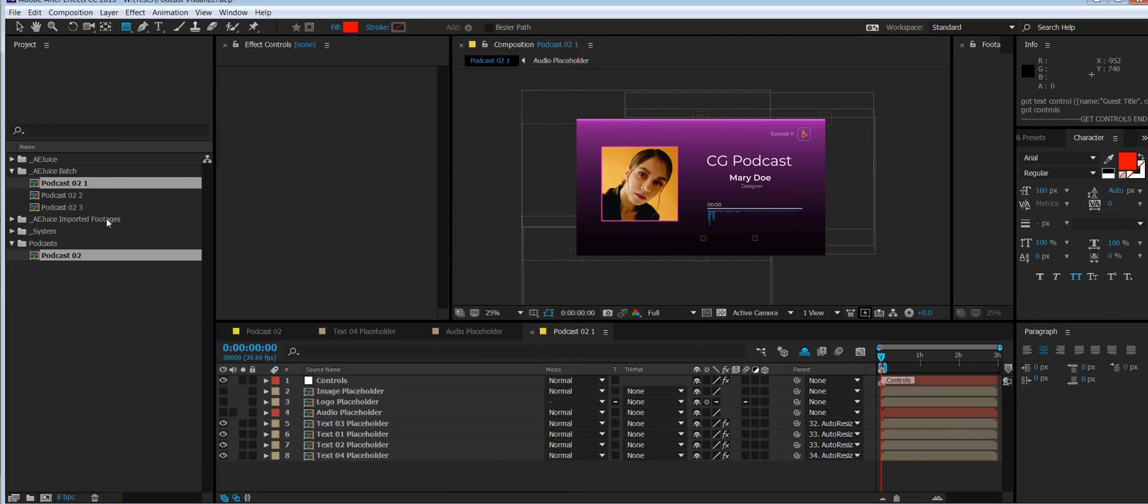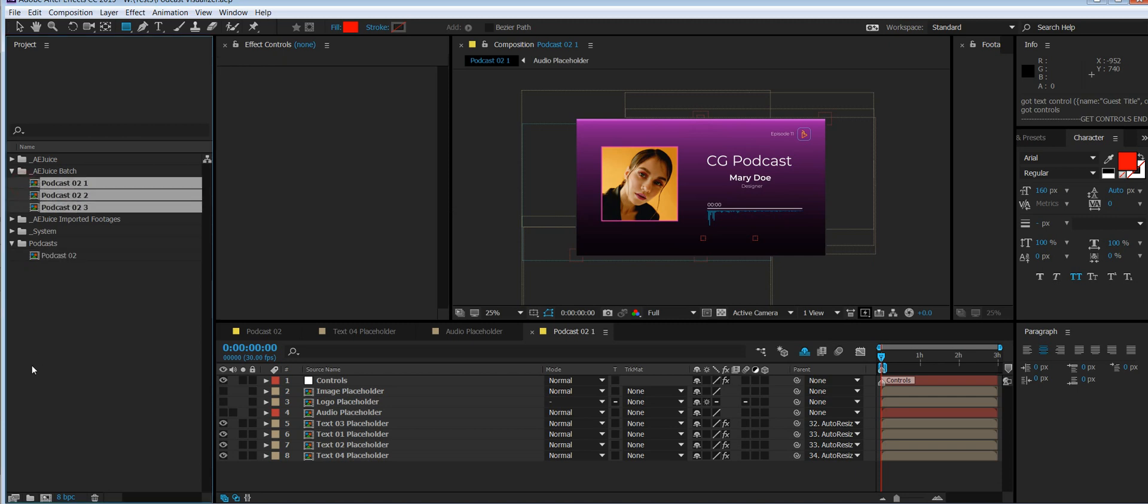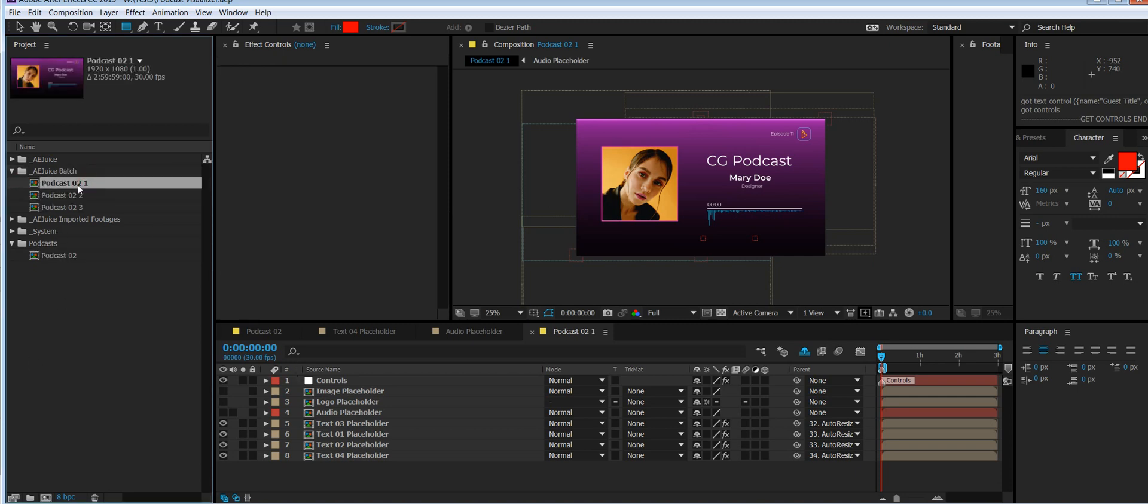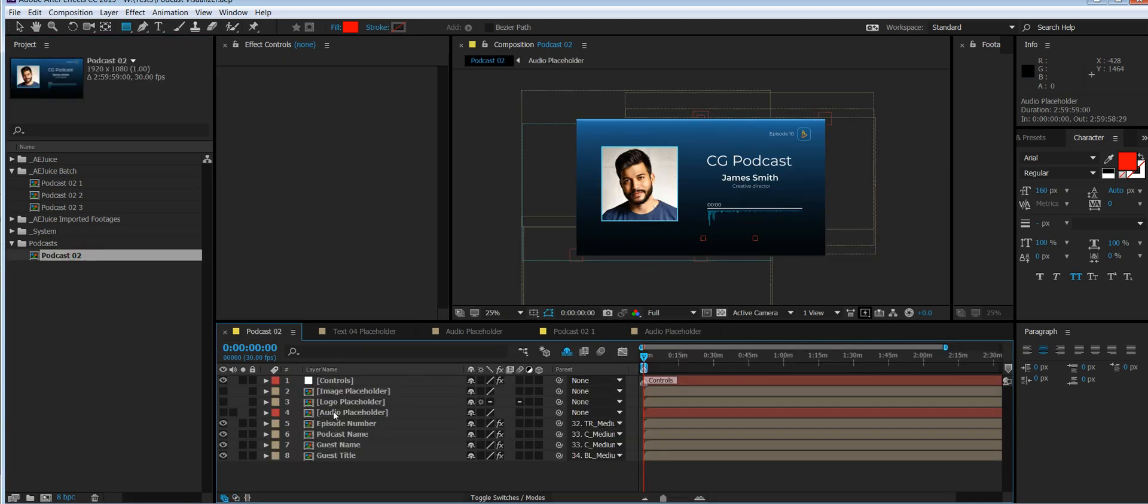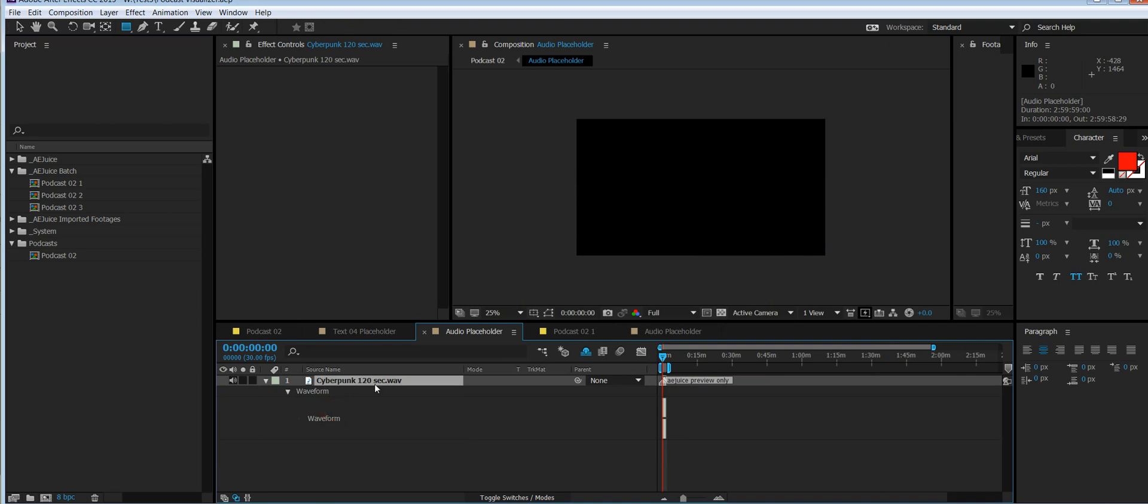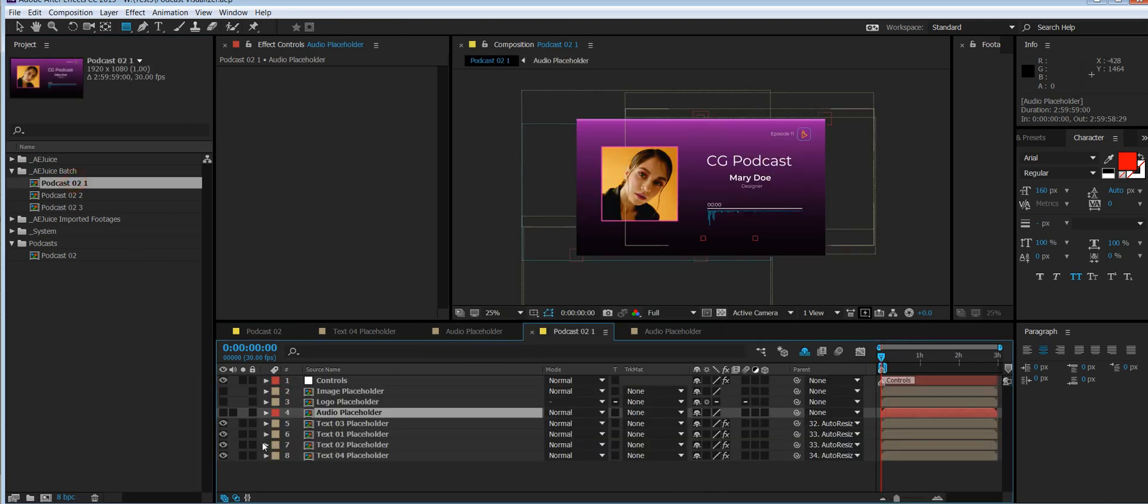As you see, we have three new compositions right here. The number is the line number in your spreadsheet. You can see that I have a different picture, different name, different title, different episode number. If you go inside, there is a different audio file. In the original, it was something else.